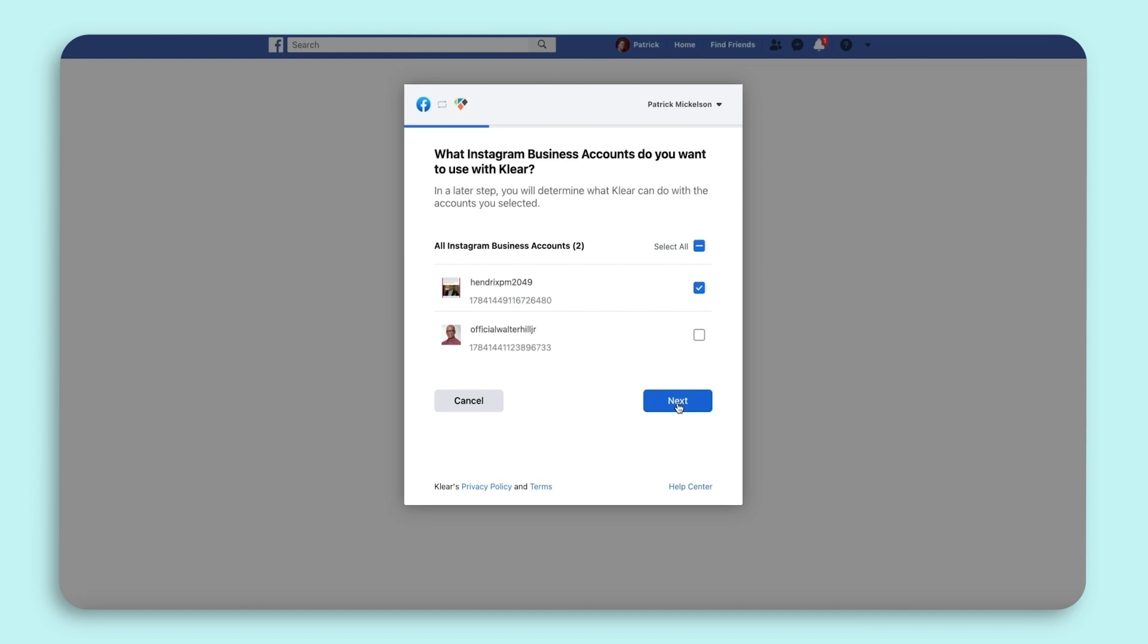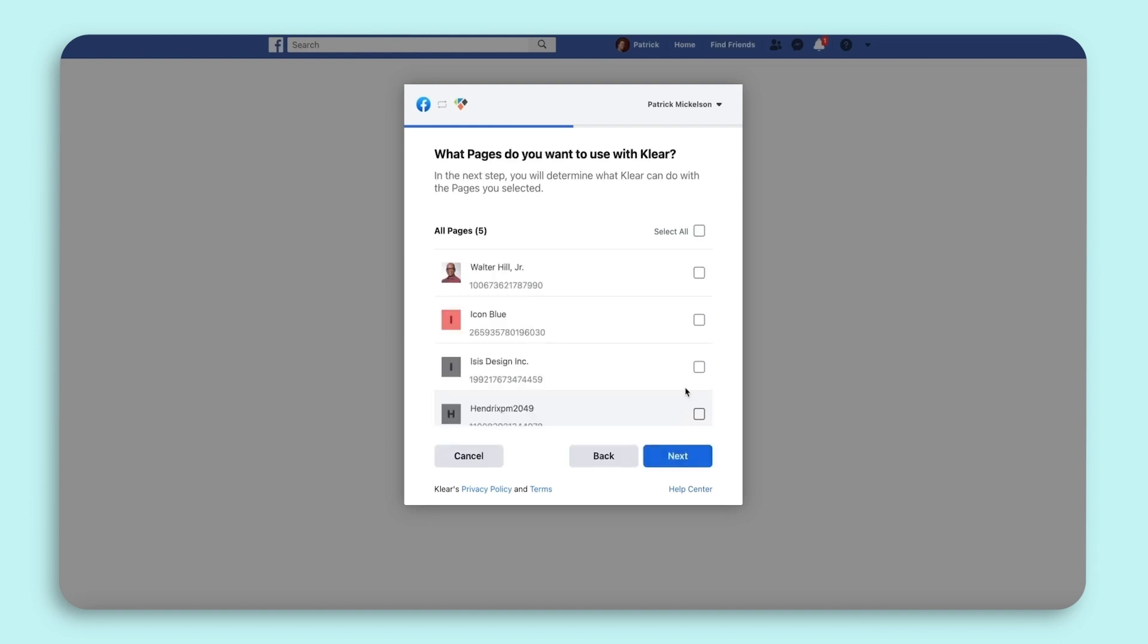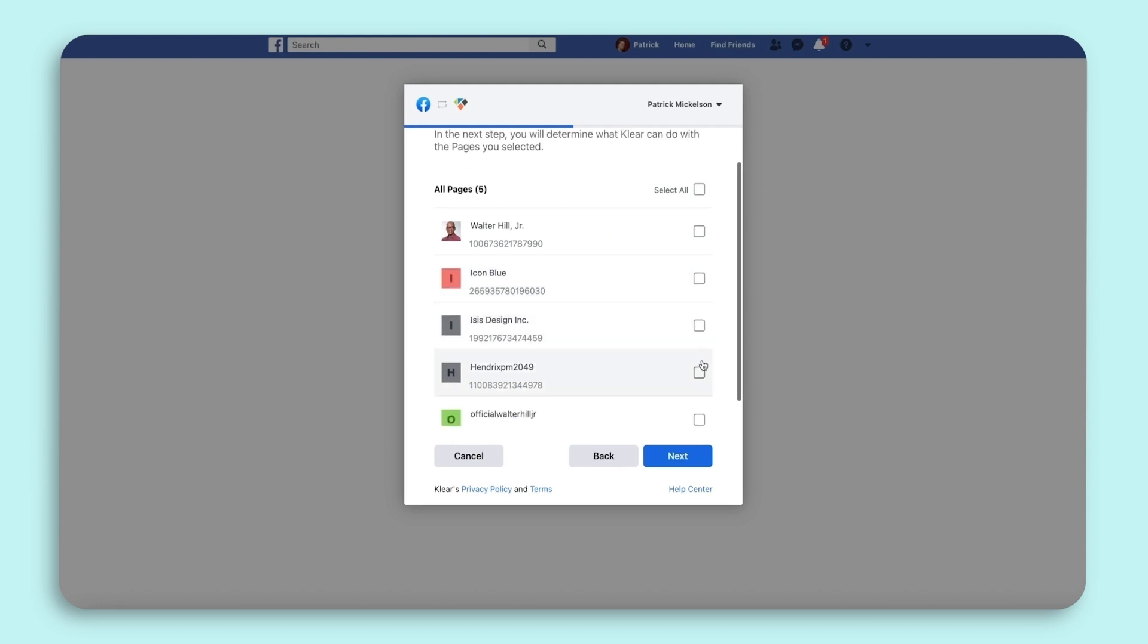Then, you will select the Facebook page that is connected to that Instagram account and select Next.